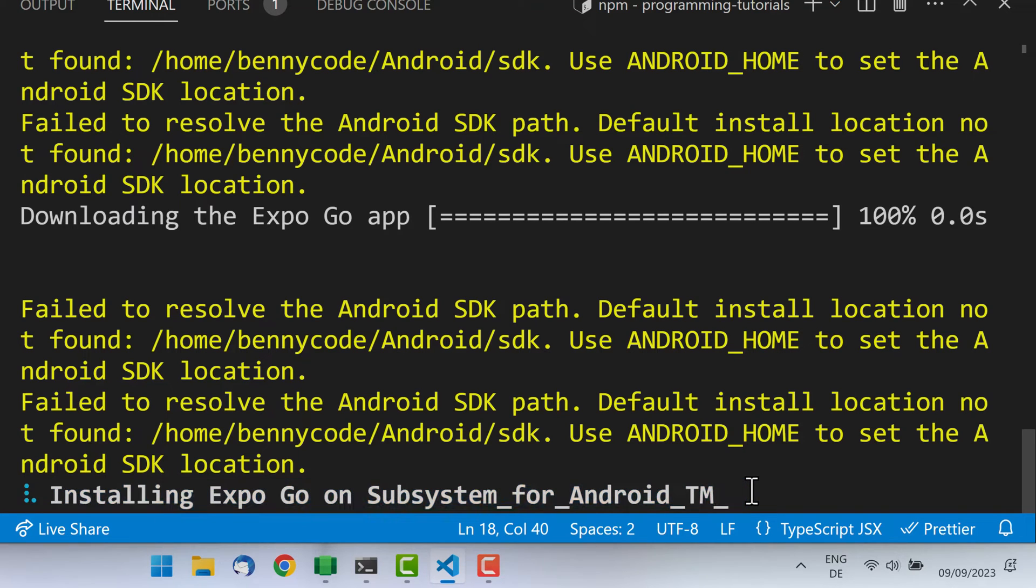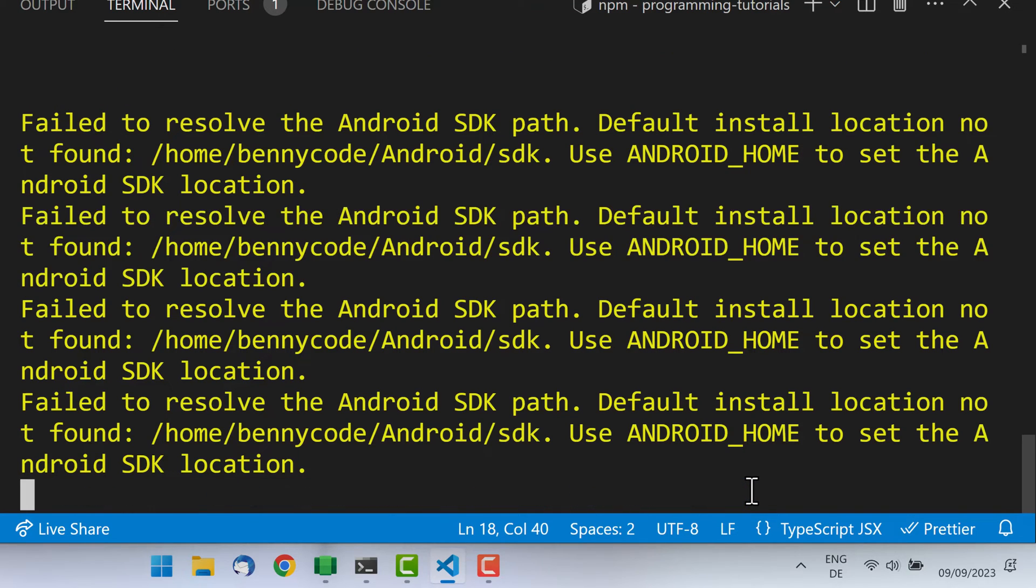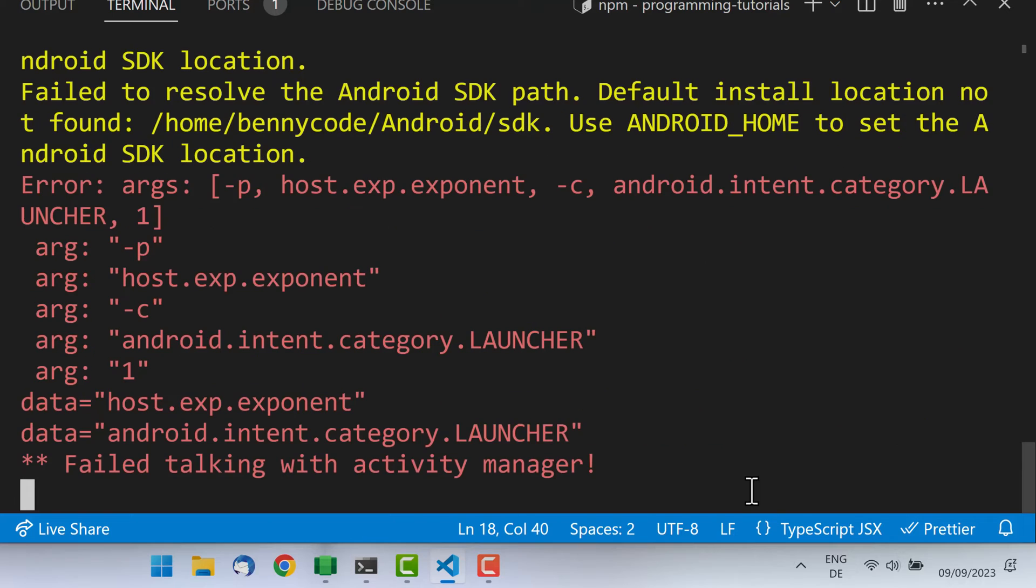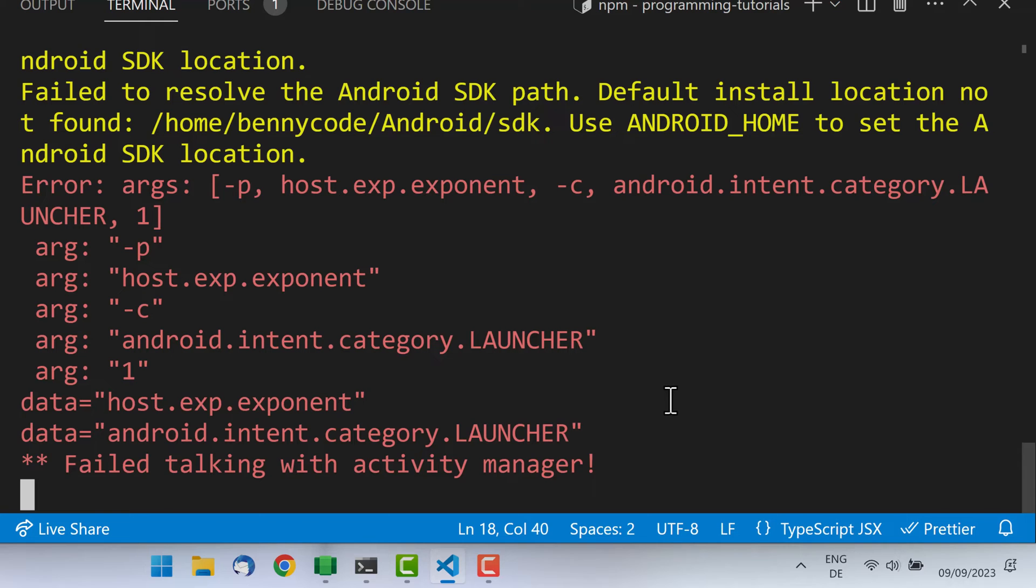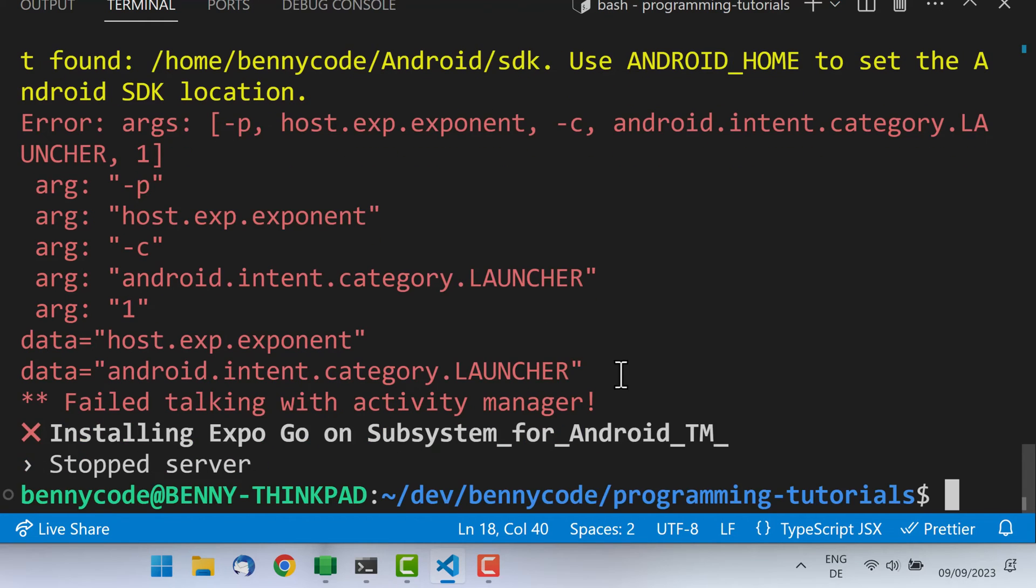At least in the happy path. I would like also to show you the unhappy path, which we'll see in a bit. So here it crashed. It failed to talk with the Activity Manager, so we now need to debug this. During my investigation, I figured out that it's actually a networking problem, which is why I want to show you how you can tweak that in case you have similar issues.